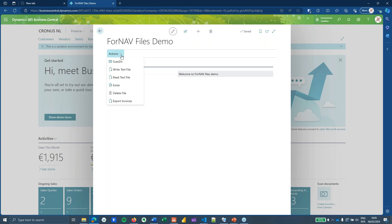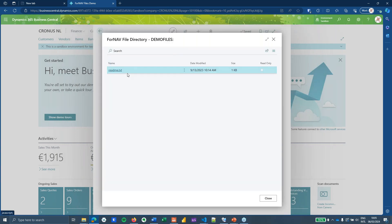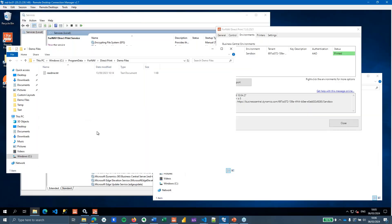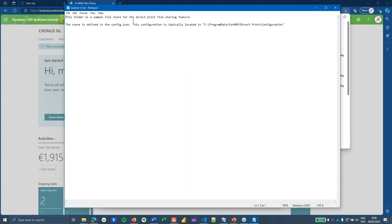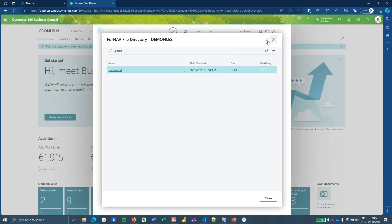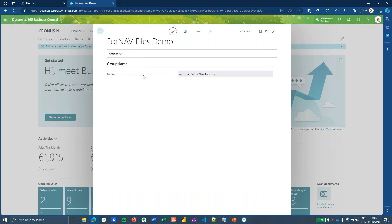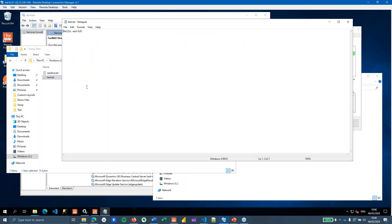In the ForNav Files Demo page in Business Central you can test some basic features. You can scan your directory — that tells me I've got a readme.txt — and if I look on my server in the folder, you can see that readme.txt is there. You can click on it to open it, and you can see a simple sample. From here you can also write a text file, which writes a simple text file to local storage — if I open it, it says 'Hello World'.